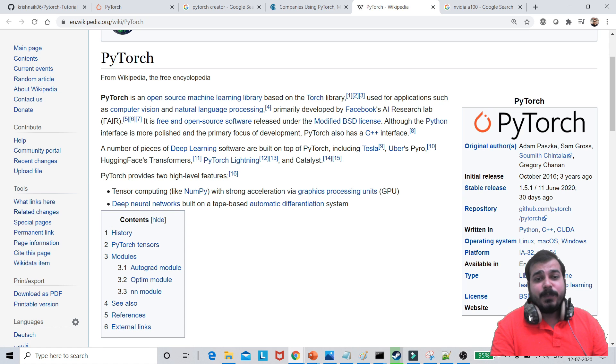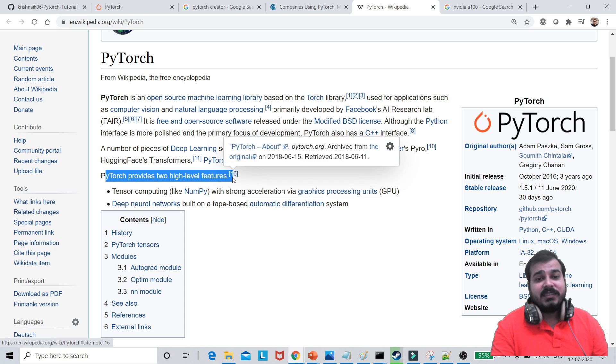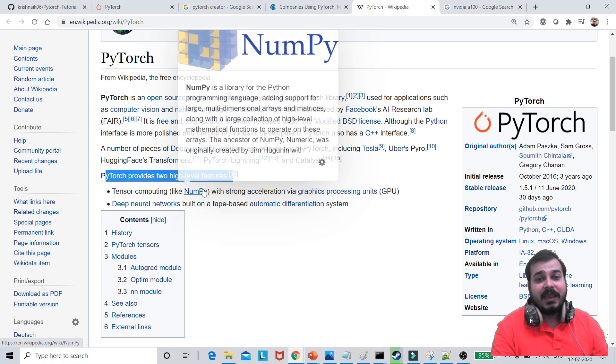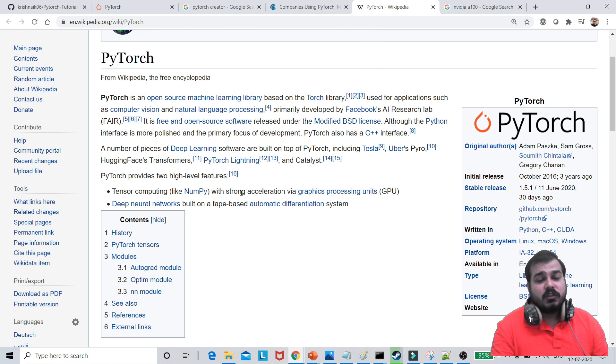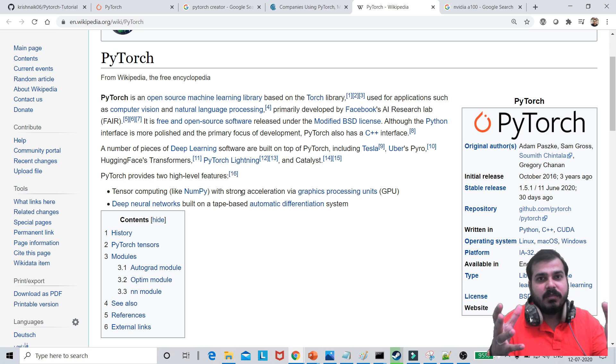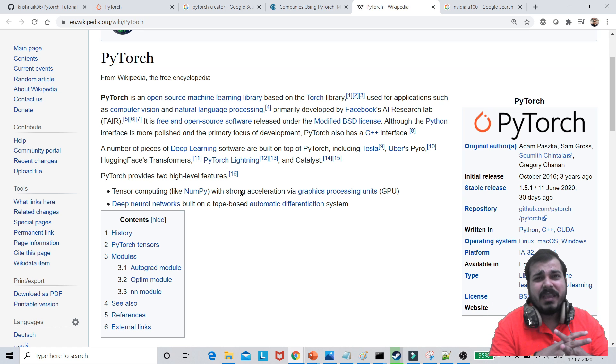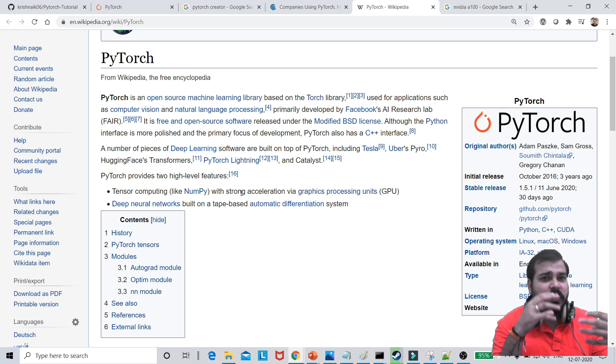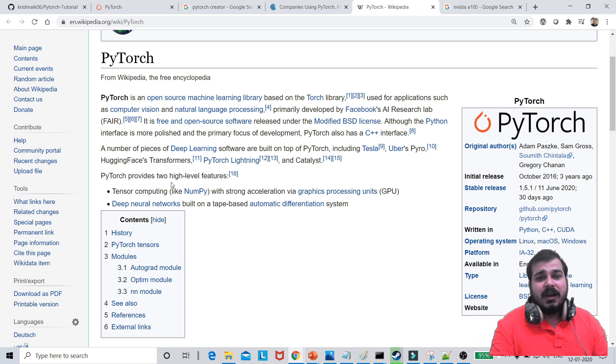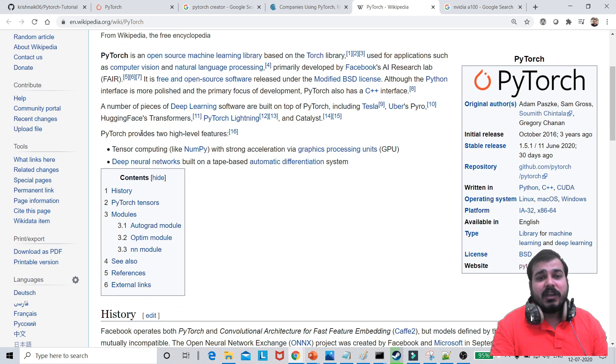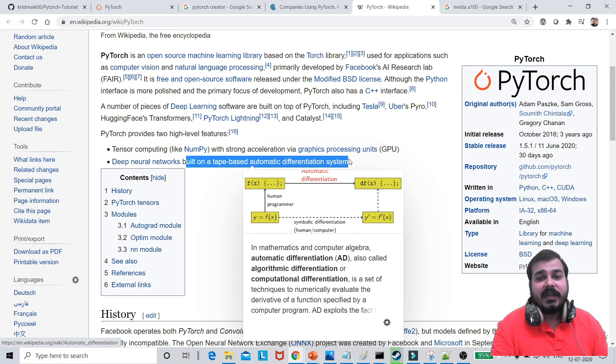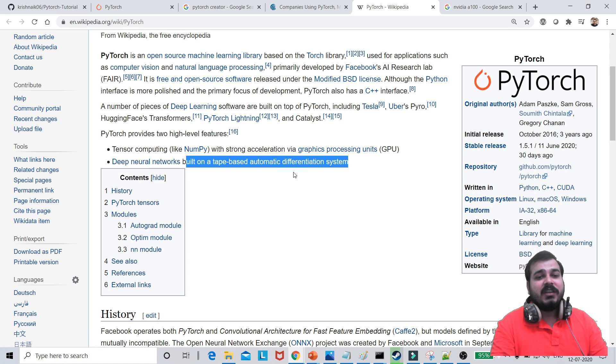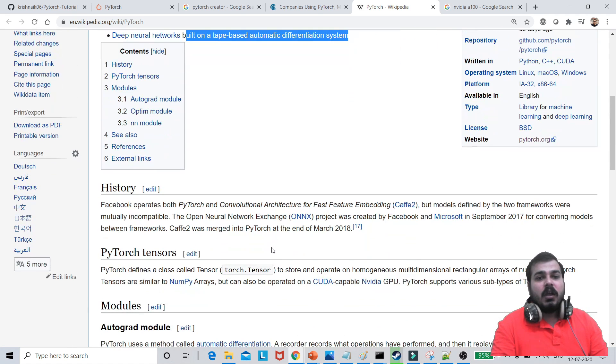So what does PyTorch actually provides? It provides two high-level features. One is tensor computing like NumPy. So if you don't know about deep learning, if you don't know about ANN and all, internally a lot of matrix multiplication will be happening. Multiplication of inputs, weights, bias, and many more things as such. And you can also create a deep neural network built on tape-based automatic differentiation system. We will be discussing about that as we go ahead.